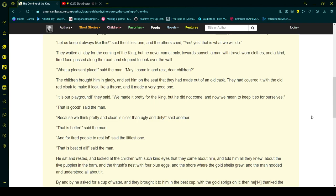It is our playground, they said. We made it pretty for the king, but he did not come, and now we mean to keep it so for ourselves. That is good, said the man.